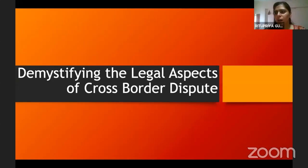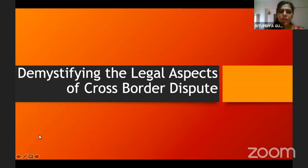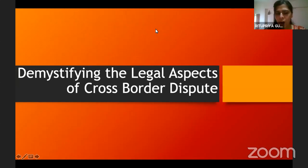Good morning to one and all. I, Ritupriya Gutu, on behalf of Department of Law, Prestige Institute of Management and Research Indore, welcome you all to the webinar on demystifying the legal aspect of cross-border dispute.